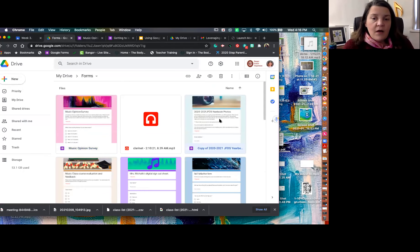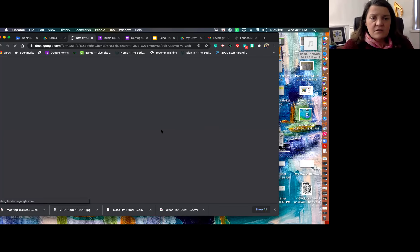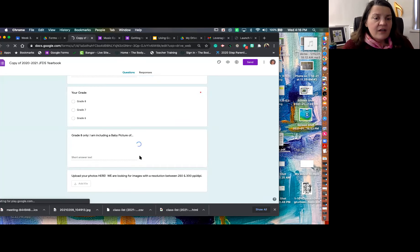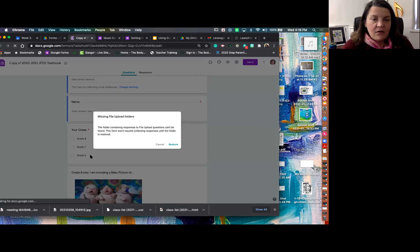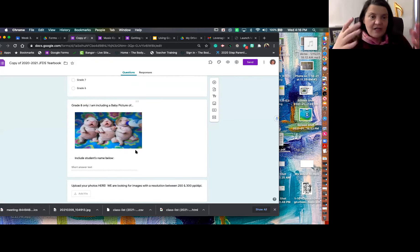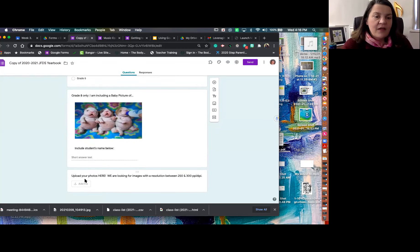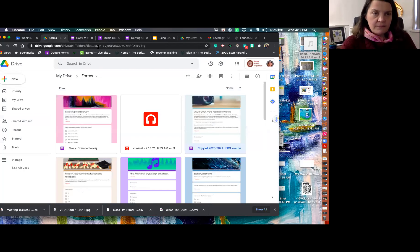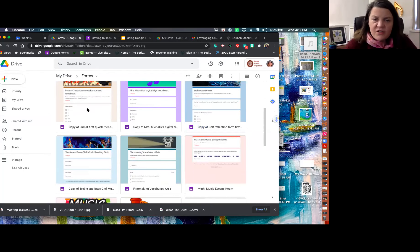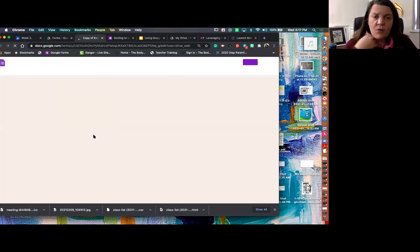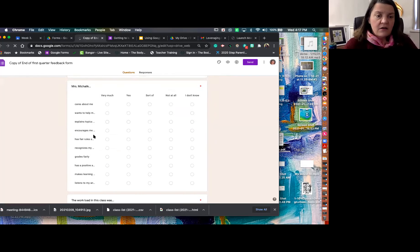As yearbook editor, one of the forms I use is getting kids to submit pictures for the yearbook. Students provide their email address, grade level, and upload their file — for example, eighth-graders are asked to put in their baby picture. That's how you use forms for gathering files. The class course evaluation form has students go through and tell me what they got out of my class at the end of the quarter and gives me feedback on how I did. It uses checkbox grids to capture their feelings about the class — whether I cared about them, helped them, explained topics clearly.